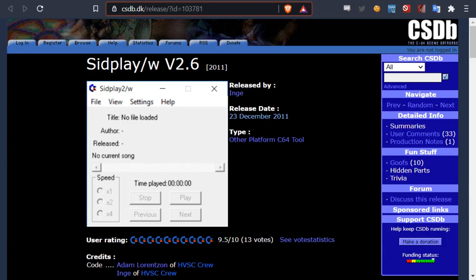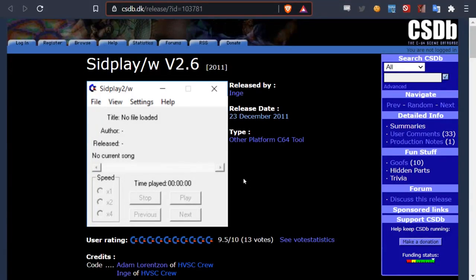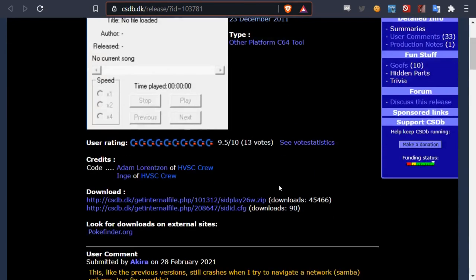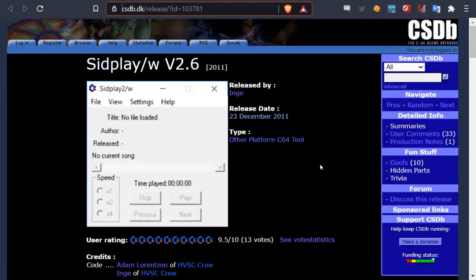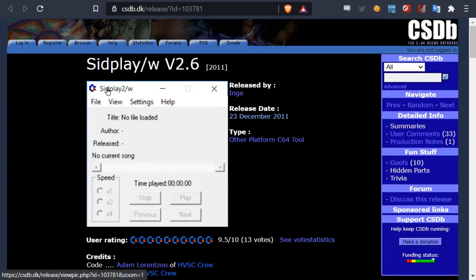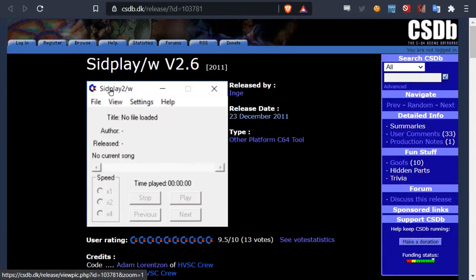And then we're going to need a music player, a SID file player. And we have this one, SID Play 2 for Windows. And you can download here. Again, I'll leave a link in the description. Some of the features of this player will allow us to get information from within the SID file that will help us when we need to load it into our own code and play it back.